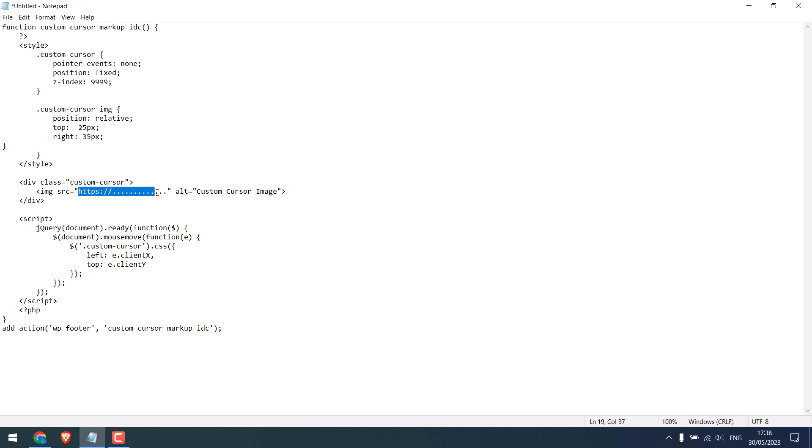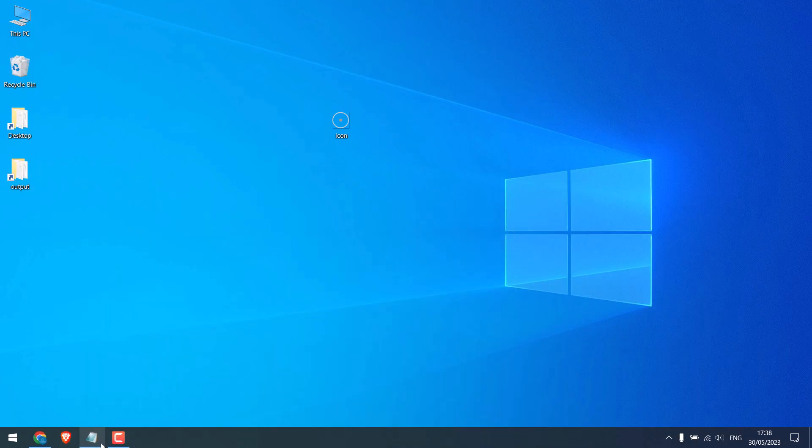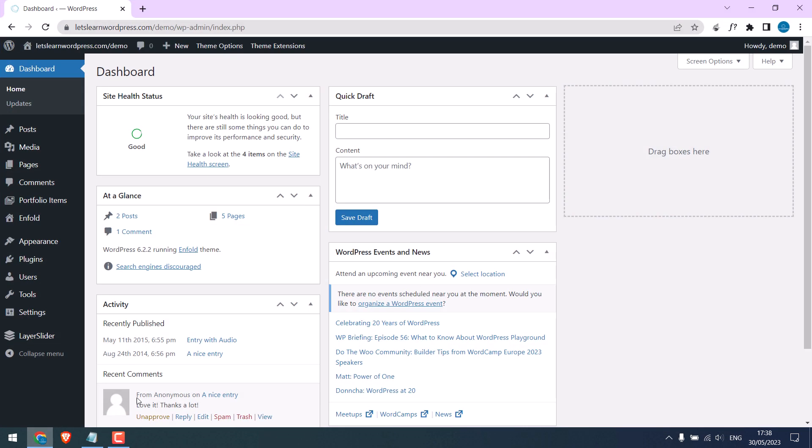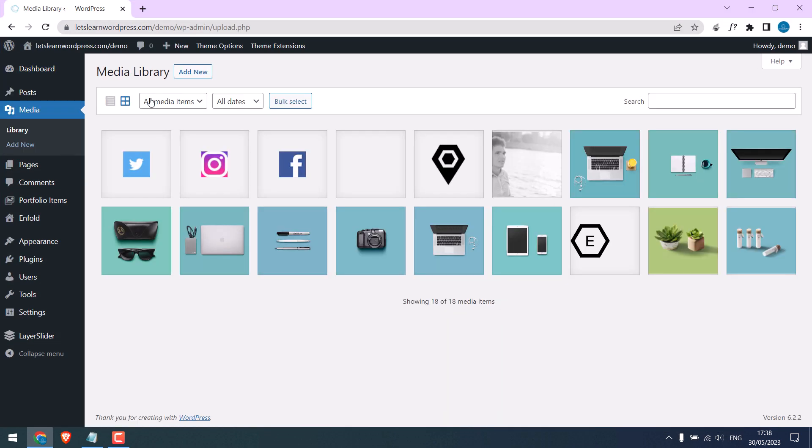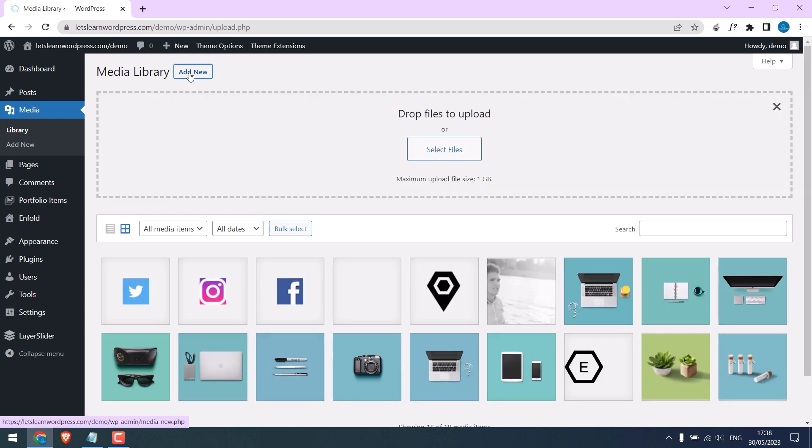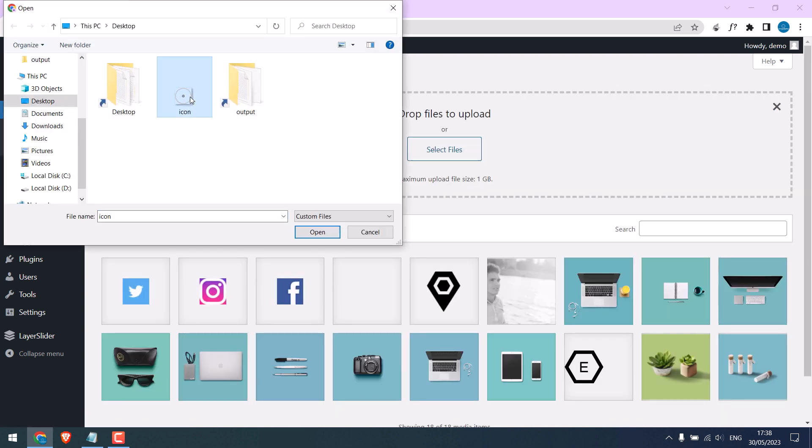All you have to do is replace this image URL and change the CSS, which we will discuss later. Now let's first upload our image to WordPress. We are already logged into our WordPress. Go to Media and click Add New, select files, and upload it.